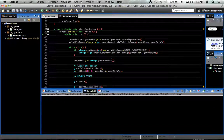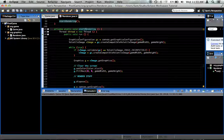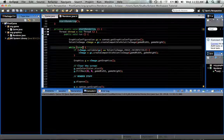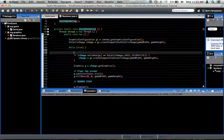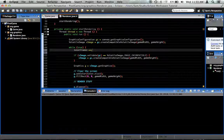Now back down in our startRendering method, in our main loop where we say while(true), the first thing we're going to do is say totalFrames++. We add one frame because this is a new frame, so let's add to our frame count.